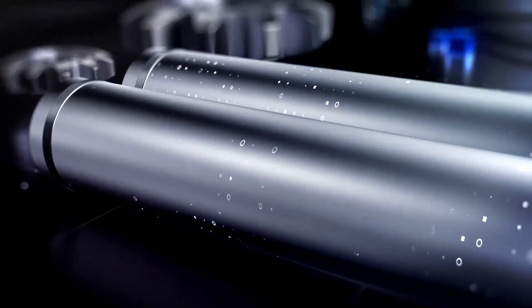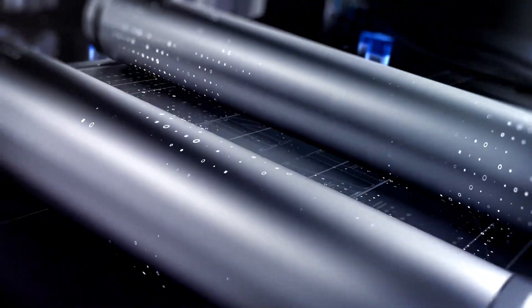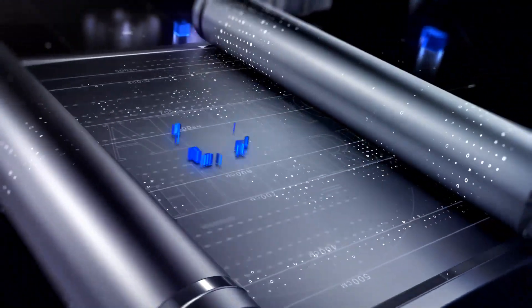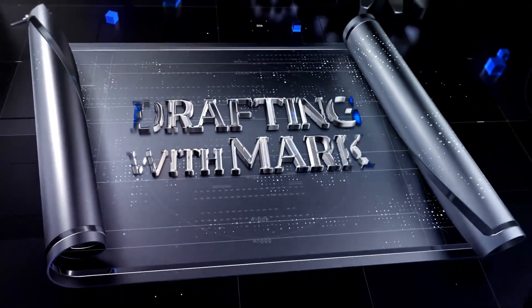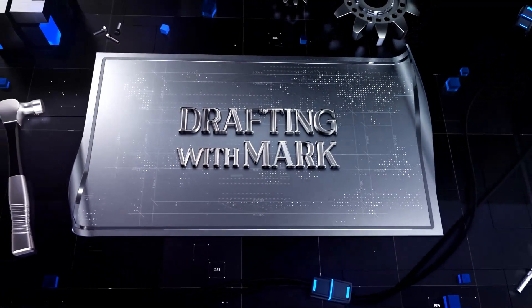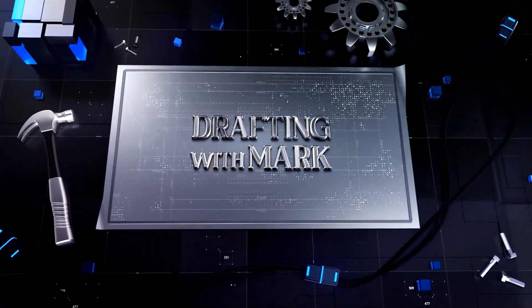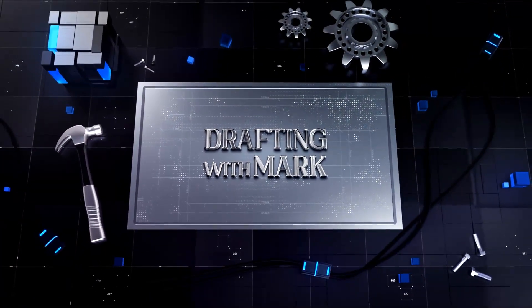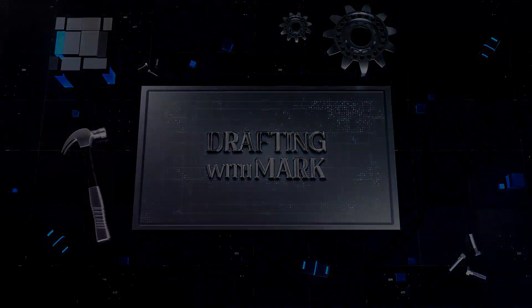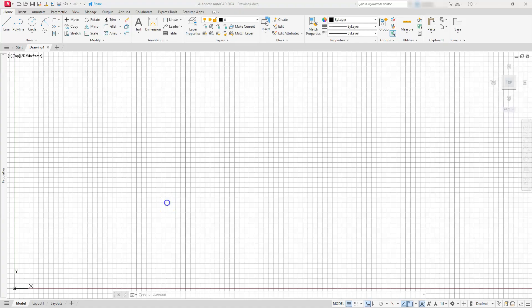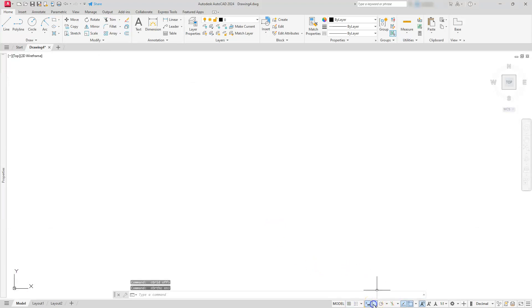All right, so enough of me talking about it, let's go ahead and get started. Some of the first things I'm going to do is turn off the grid and then set the ortho on. On this one, I do see one line set at 30 degrees.